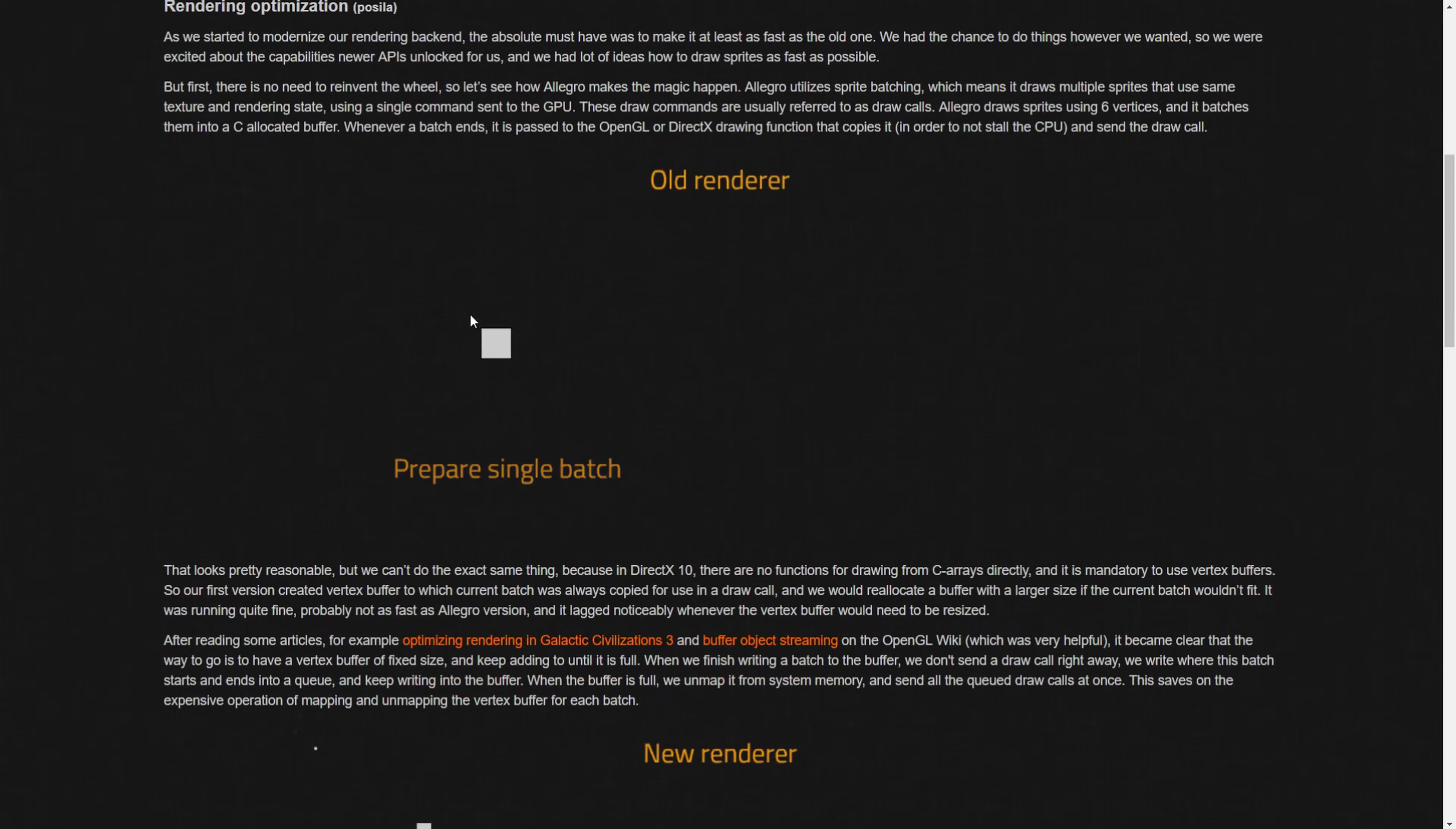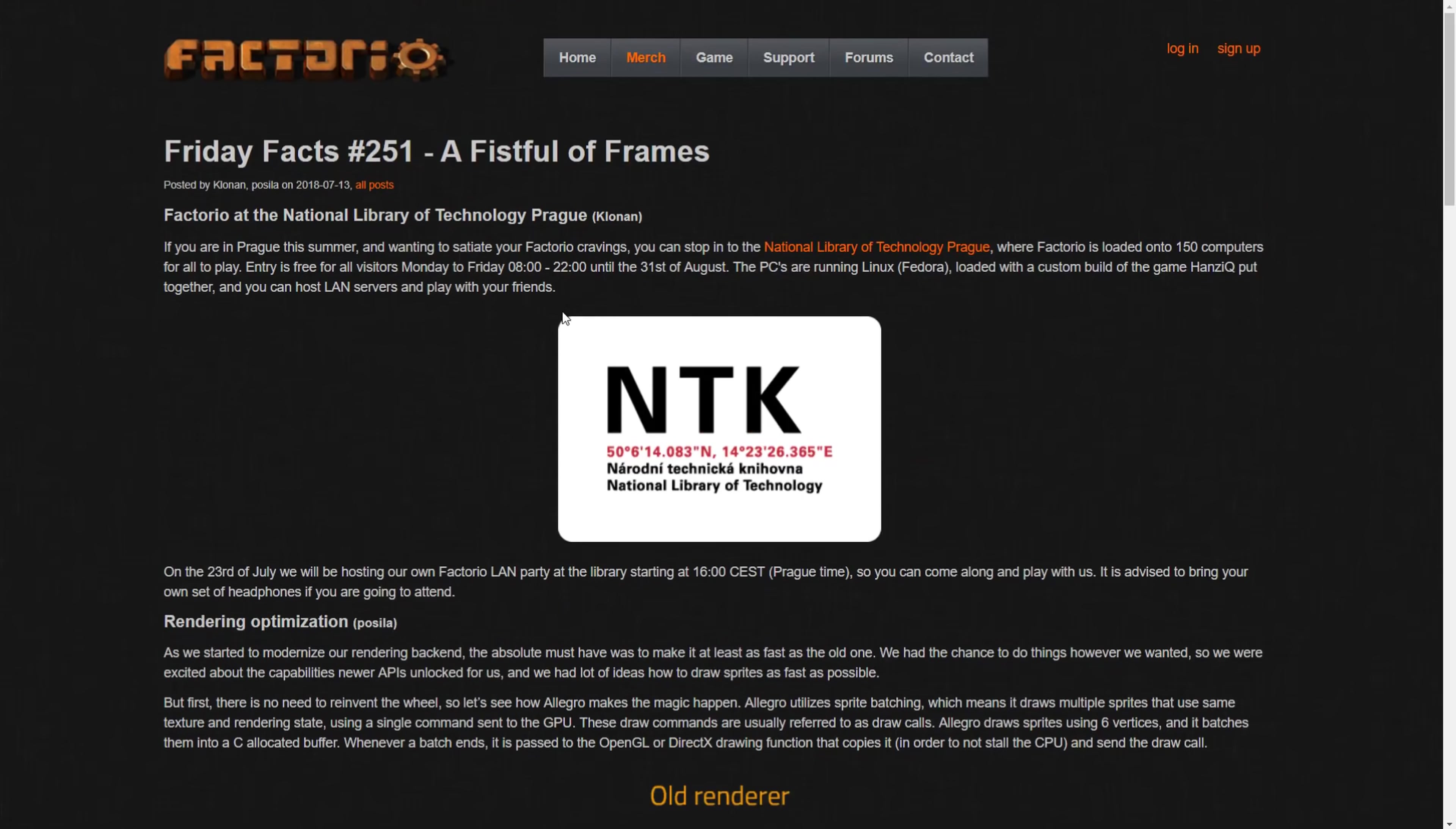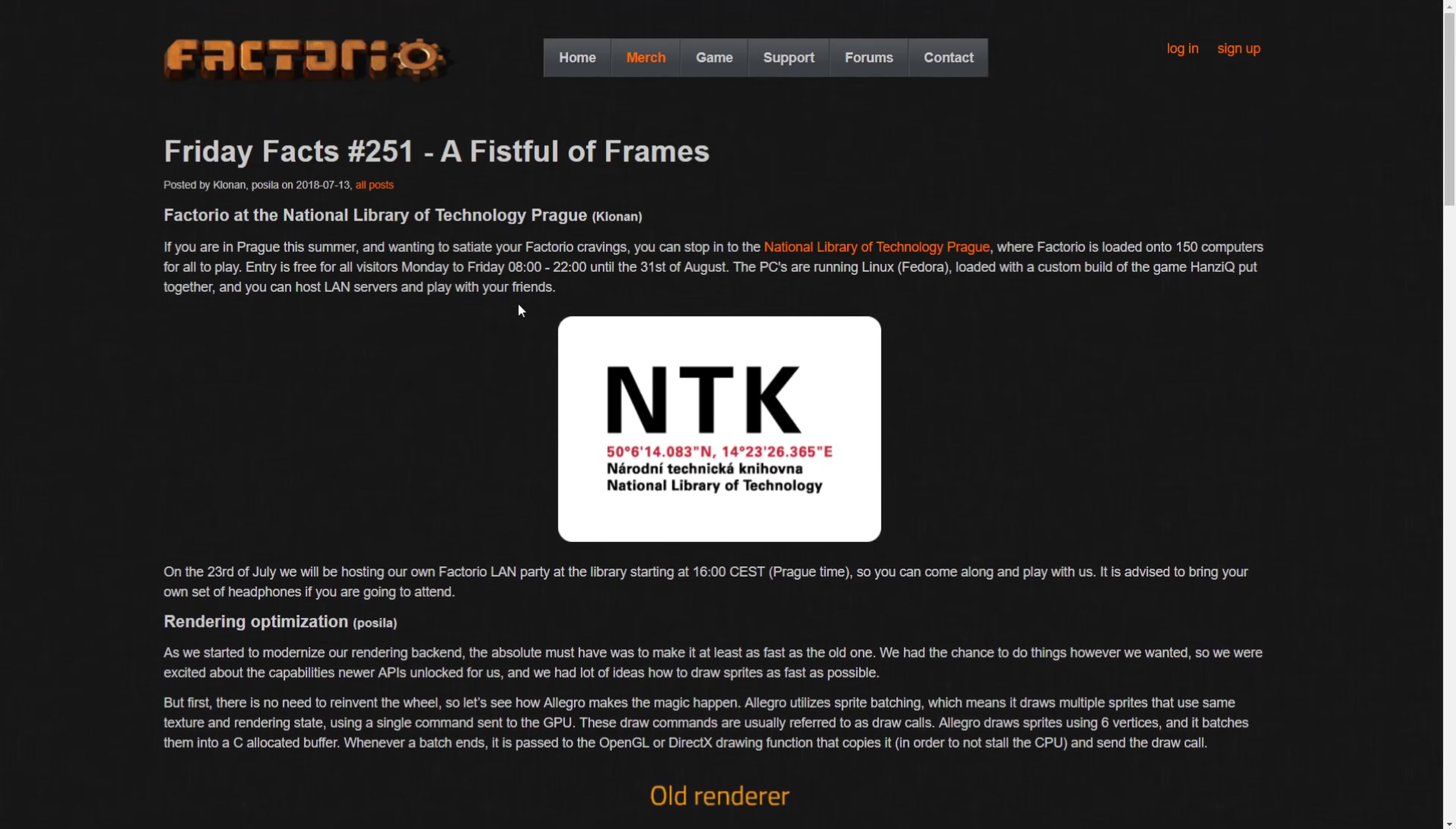No offense to the guys who wrote this, but for someone who's not super technically inclined, this is extremely dry. But don't leave because we have a nice little summary for you here. This first part's cool though.